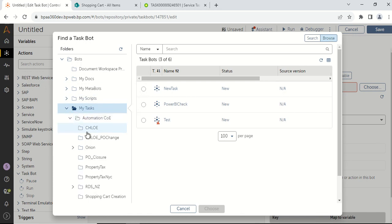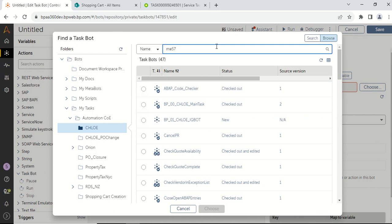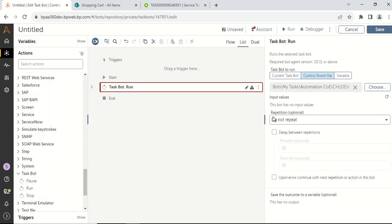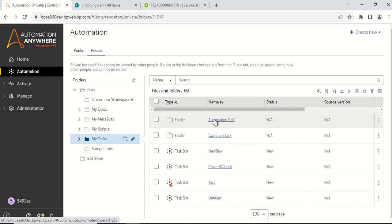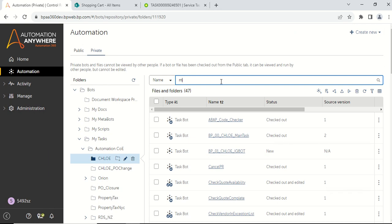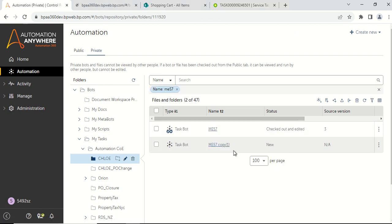My location of the task bot is present over here. I will search for ME57 and press enter and select ME57 copy. Then I will click on the choose button. Once you click on the choose button, you can see that it says there is no input and output variables. Click on the save button and go to the task bot that is ME57 copy task bot.